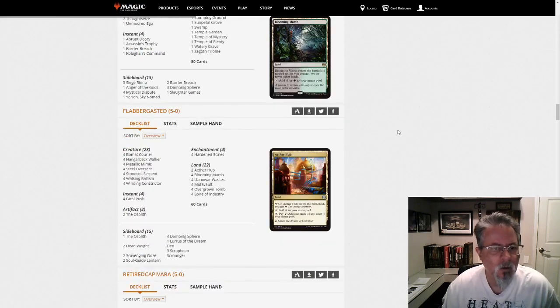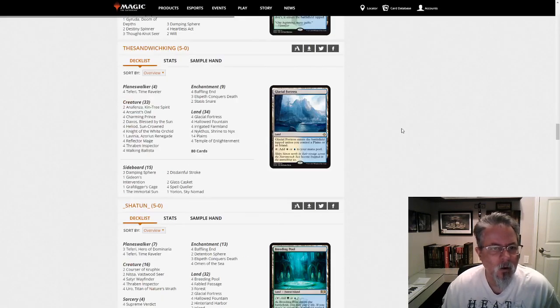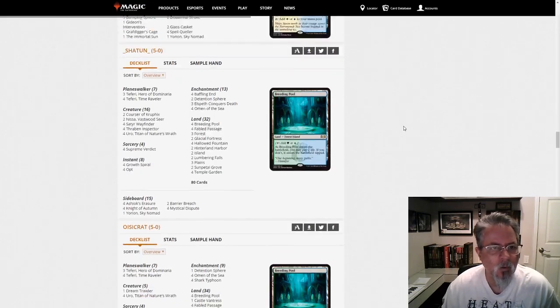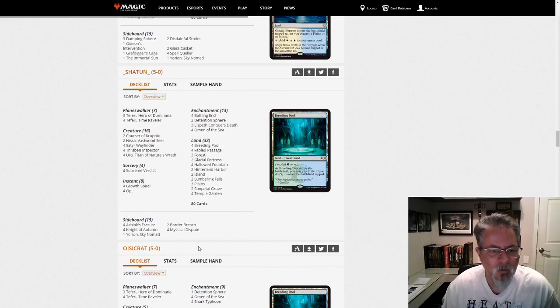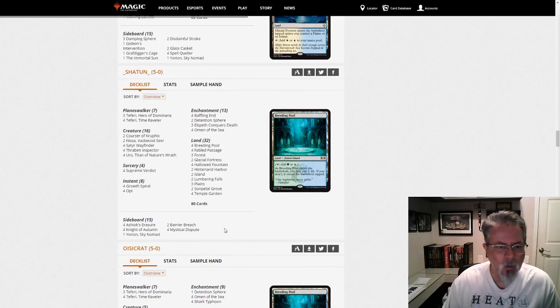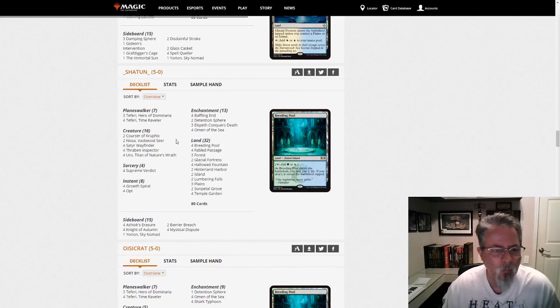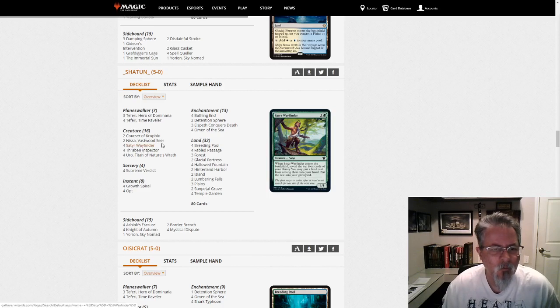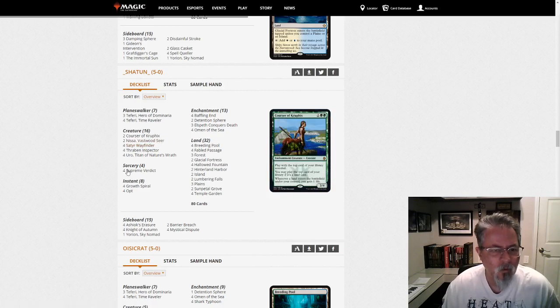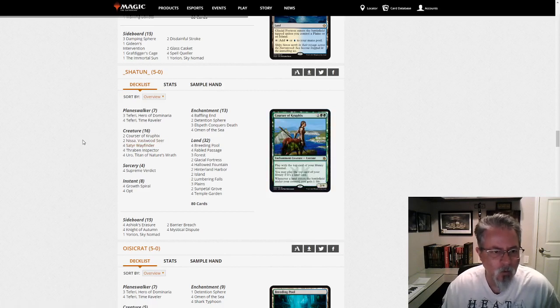Shatun down here. I wanted to highlight this one because this is a Yorion Bant control deck, but it's more of a midrange. 16 creatures in the deck. Normally, you'll just see about 6.